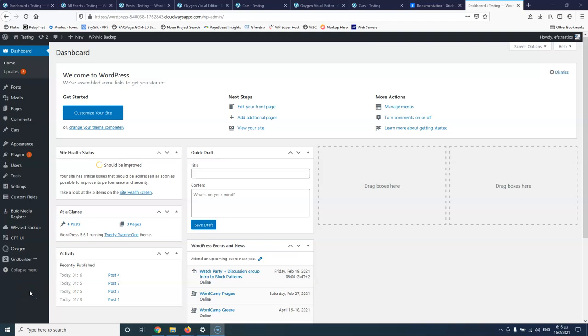In this video we're going to see how we can use the WP Grid Builder to create some filters and a search form. My name is Stratos and I'm constantly producing video tutorials about WordPress. Please subscribe to my channel for more videos like this.